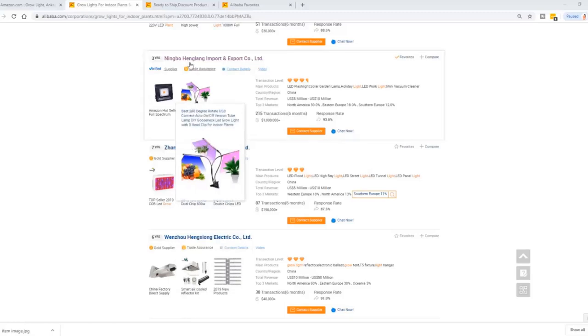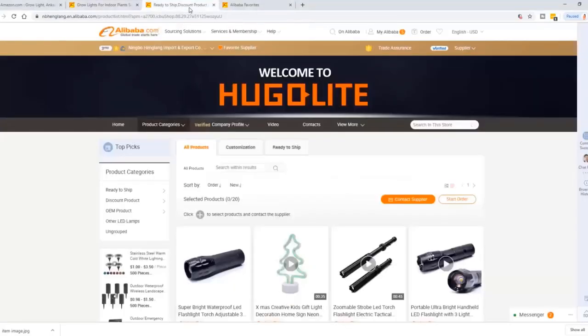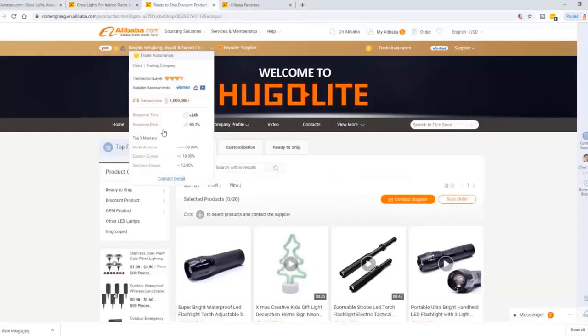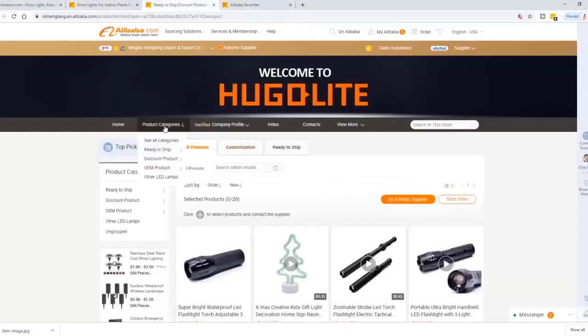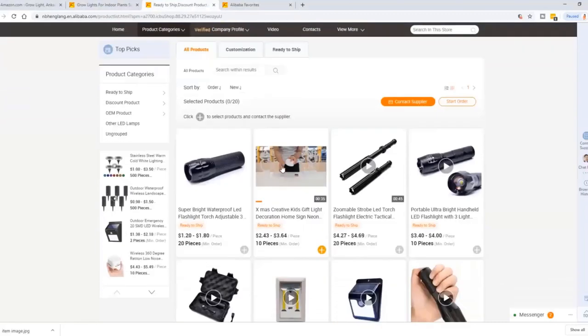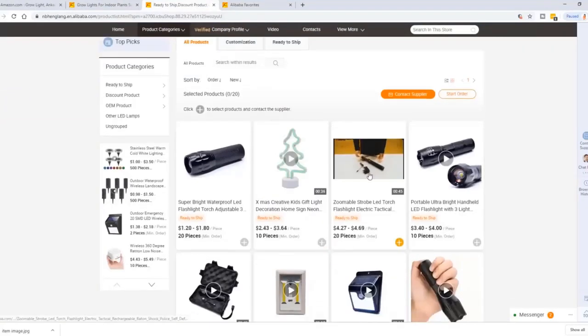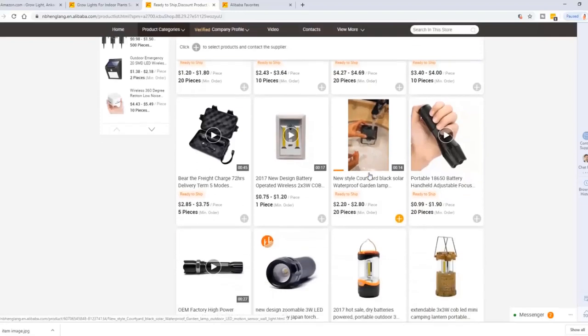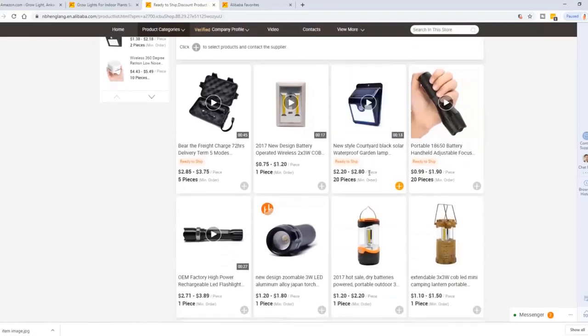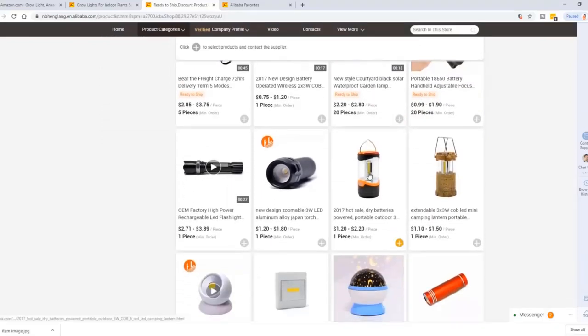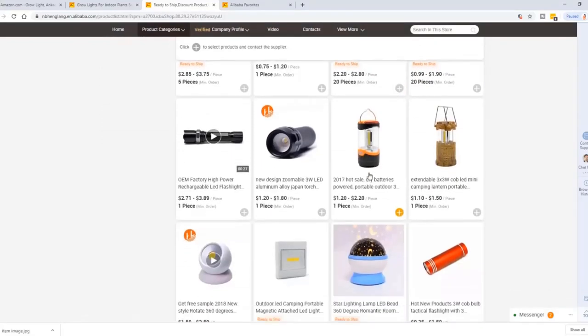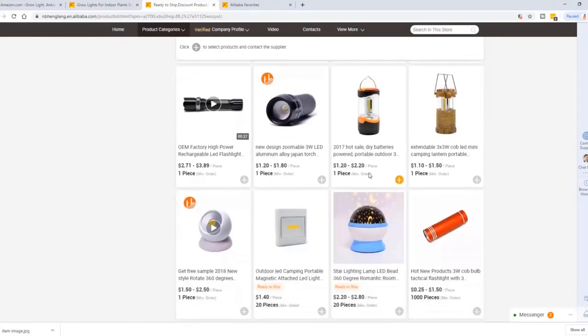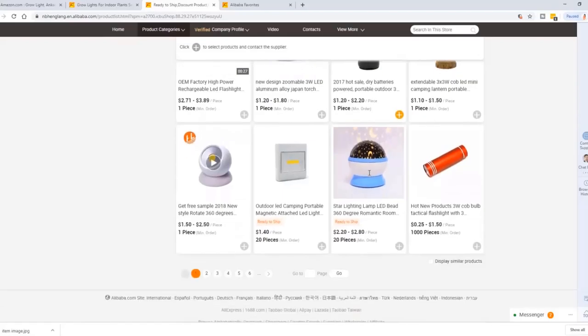So to avoid being misled by these product images, I suggest you dig deeper into each supplier's product categories and find out exactly what they sell. And let your research, even let your instinct tell you if this supplier can supply this grow light to you at all.